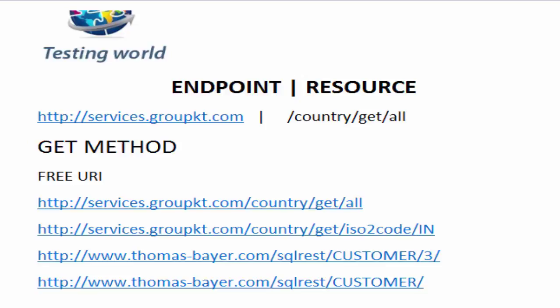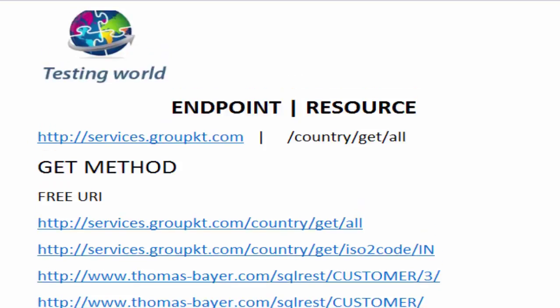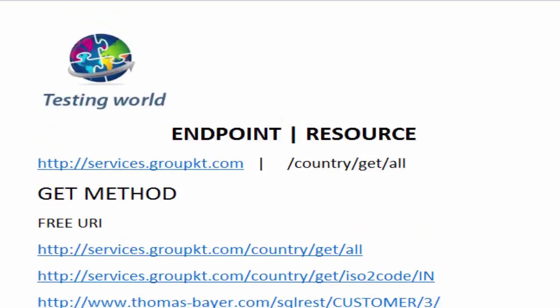Welcome to the testing world. In this session, I'll show you the difference between two words which we are going to hear very frequently: endpoint and resource.